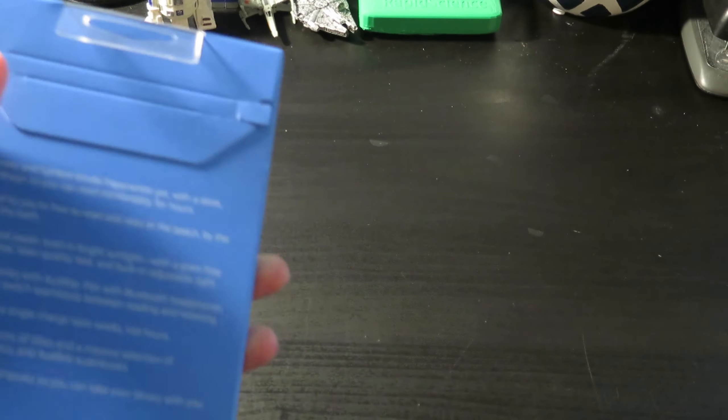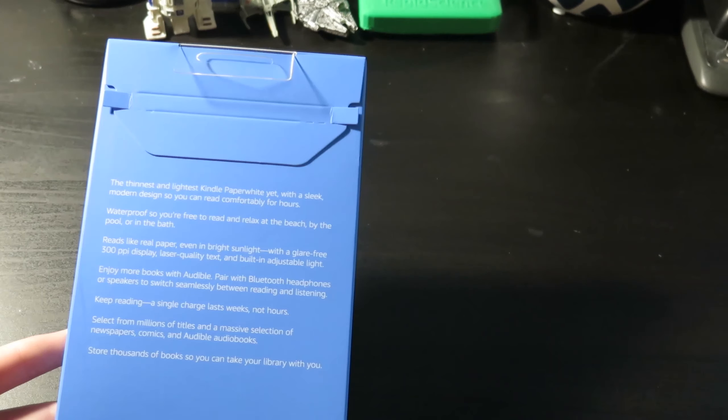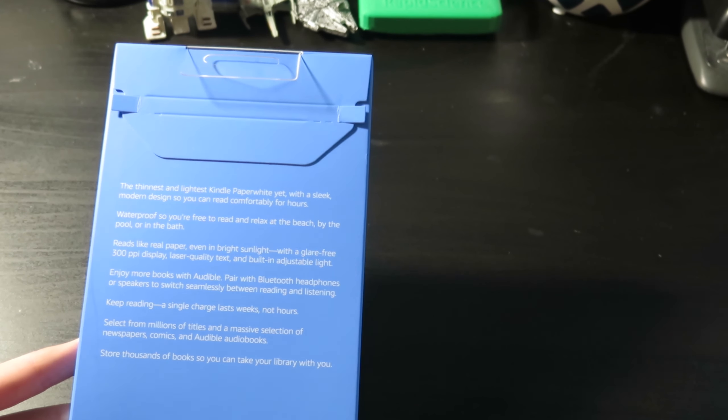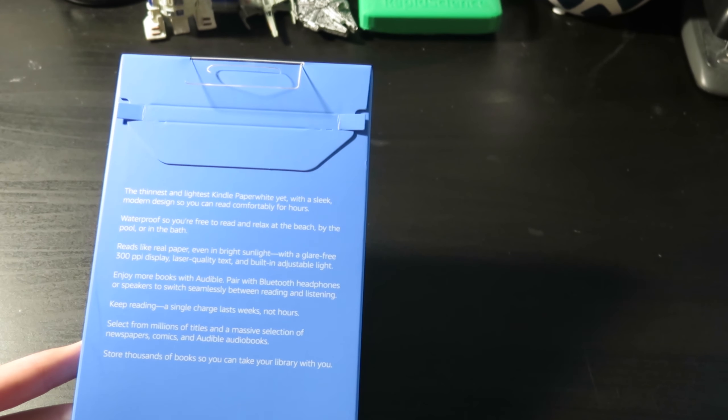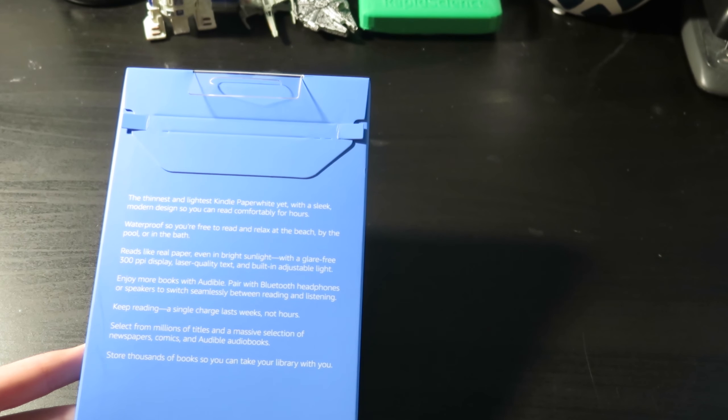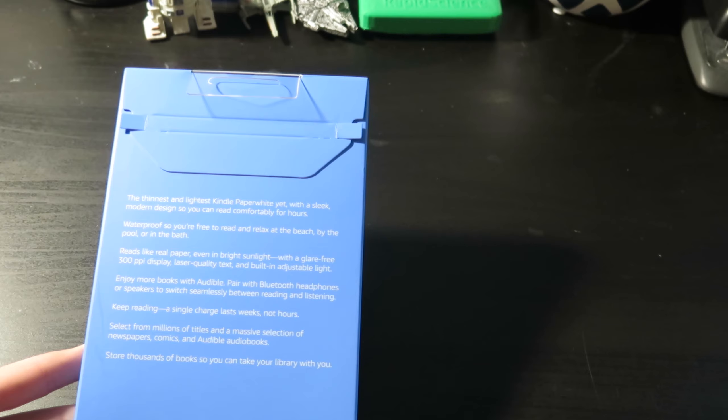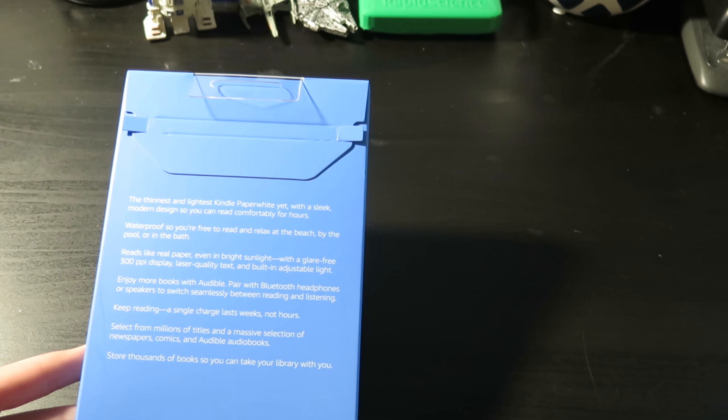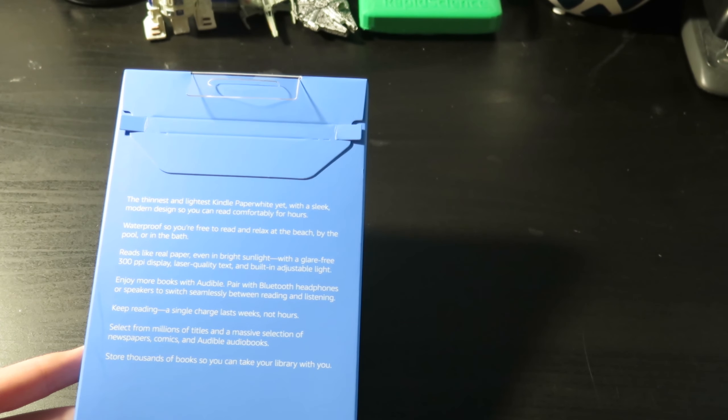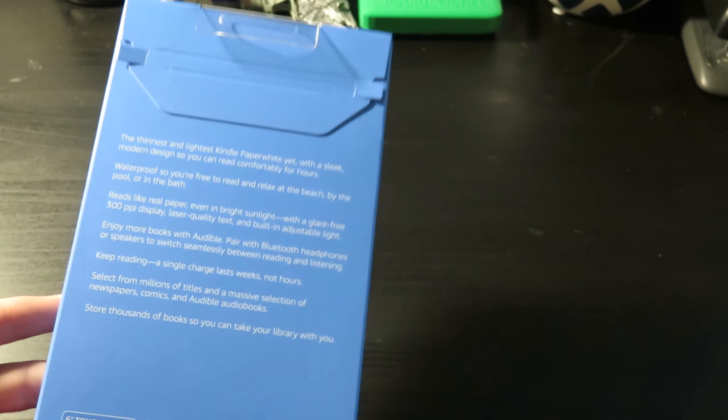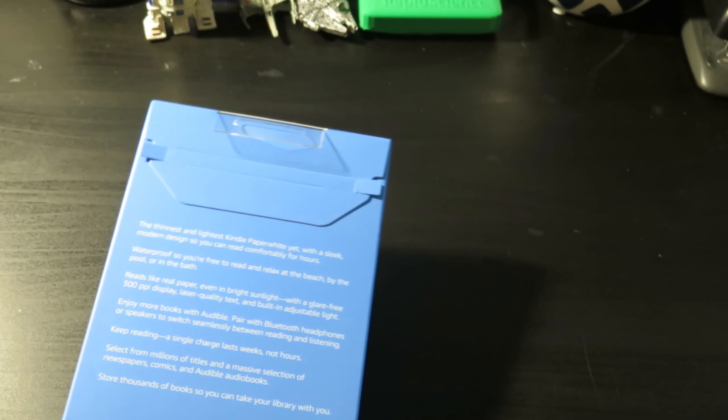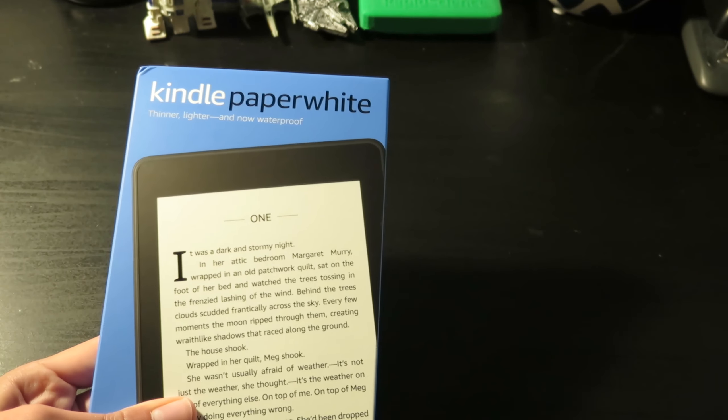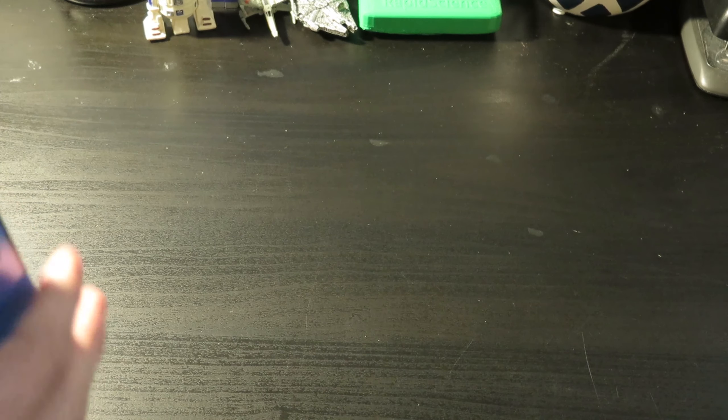So it's actually waterproof, it's rated IPX8 to two meters of depth submerged for 60 minutes and it'll be just fine. It has eight gigabytes of internal storage, Wi-Fi, built-in light, and a six inch touch display. All right, so let's take a look at it and see what we got inside this box.